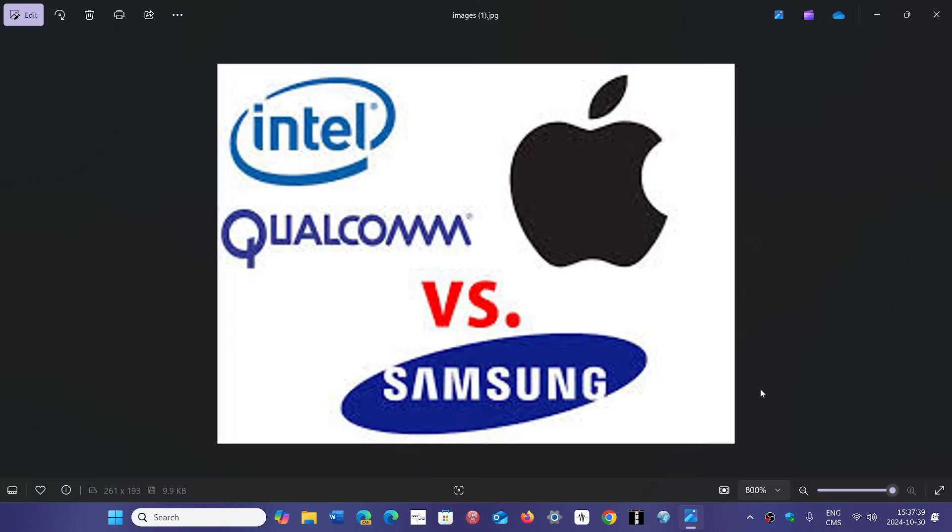where there's rumors that Apple or Samsung, and there was also rumors we talked about a few weeks back, of Qualcomm buying Intel.